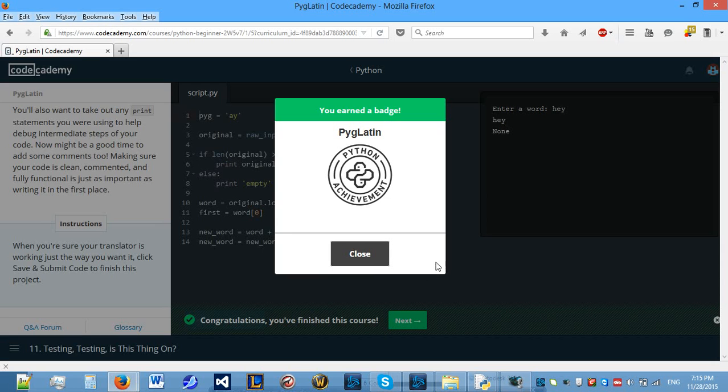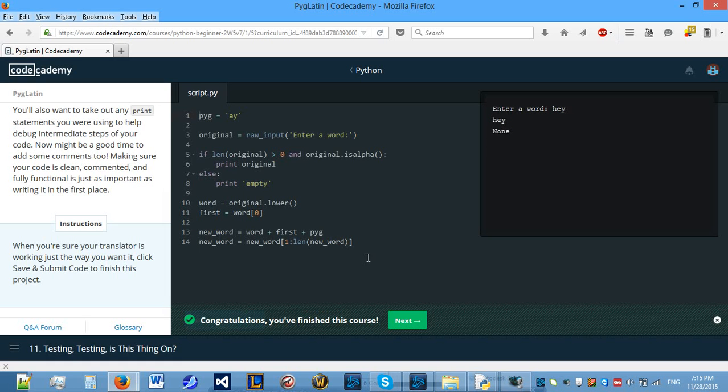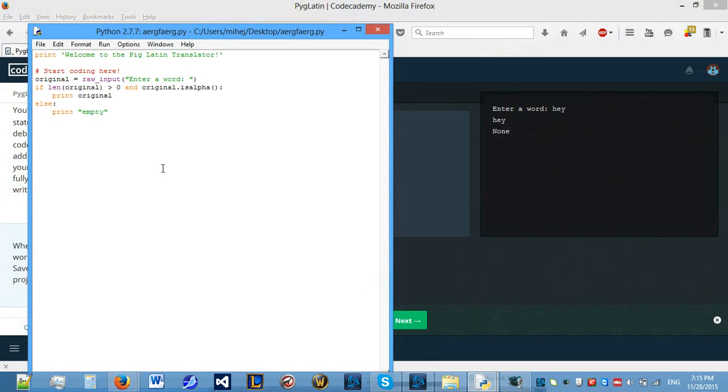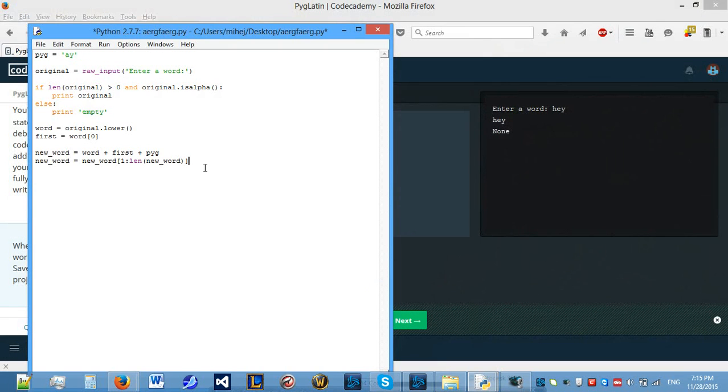Now we need to test it because I don't know what kind of testing it wants us to do. So let's finish this off in Python and actually print new word. Let's see if we have achieved. I'll talk to you after this.